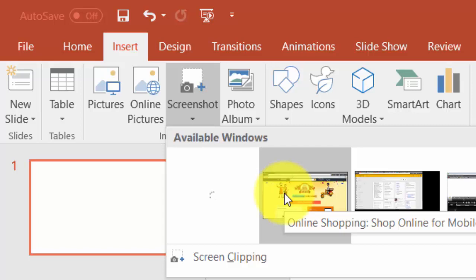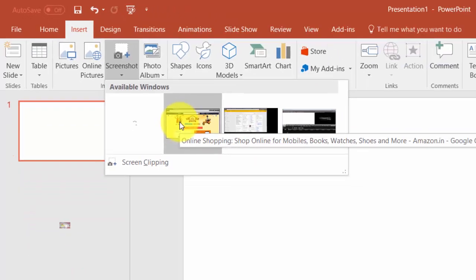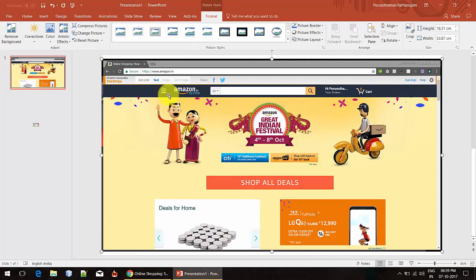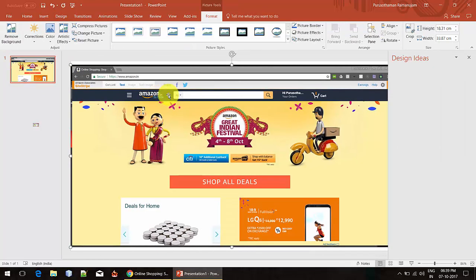First, let's capture an image of the window. Here, I'm going to select the Chrome browser. I'm going to click it. You can see that the screenshot is automatically captured.